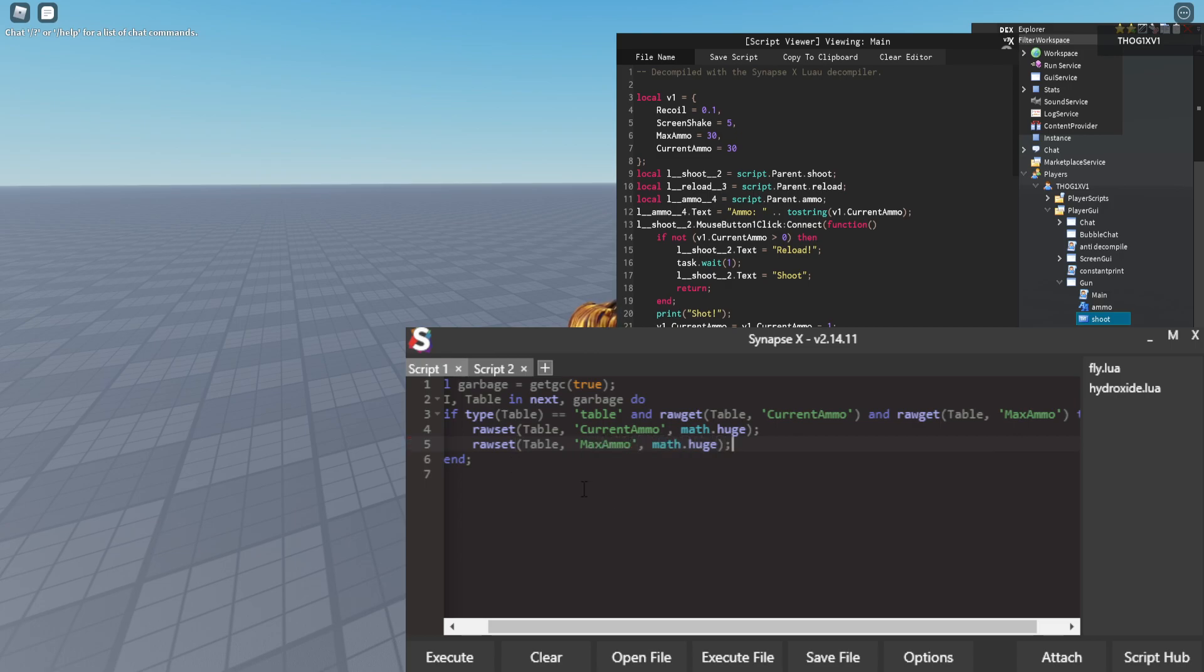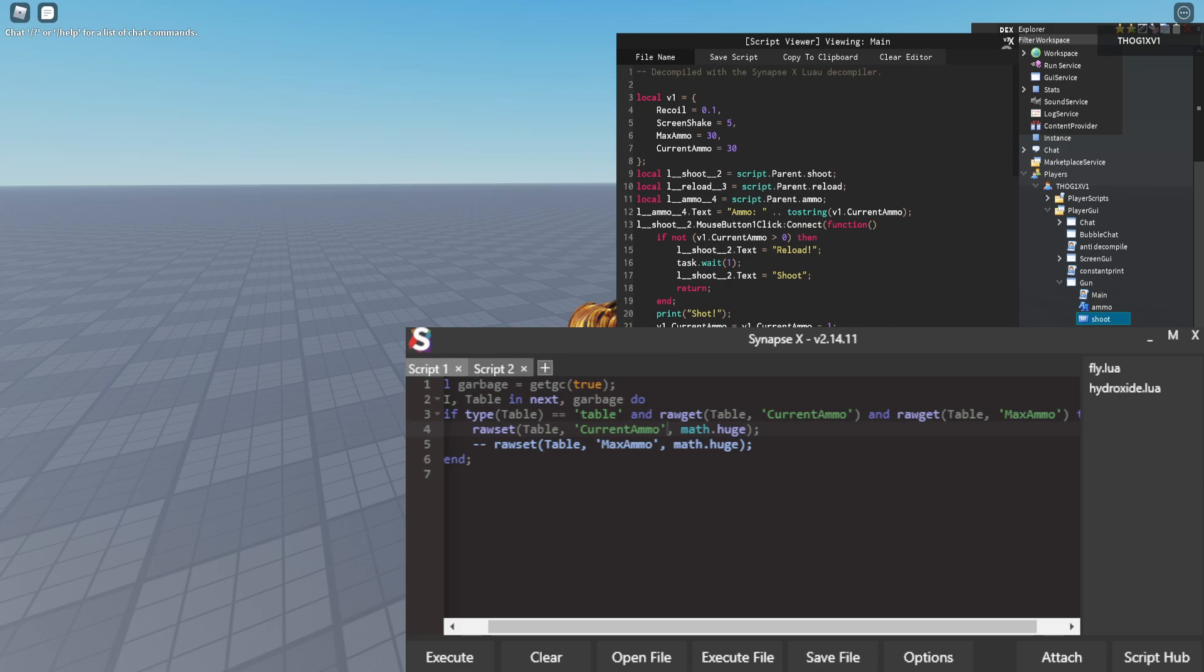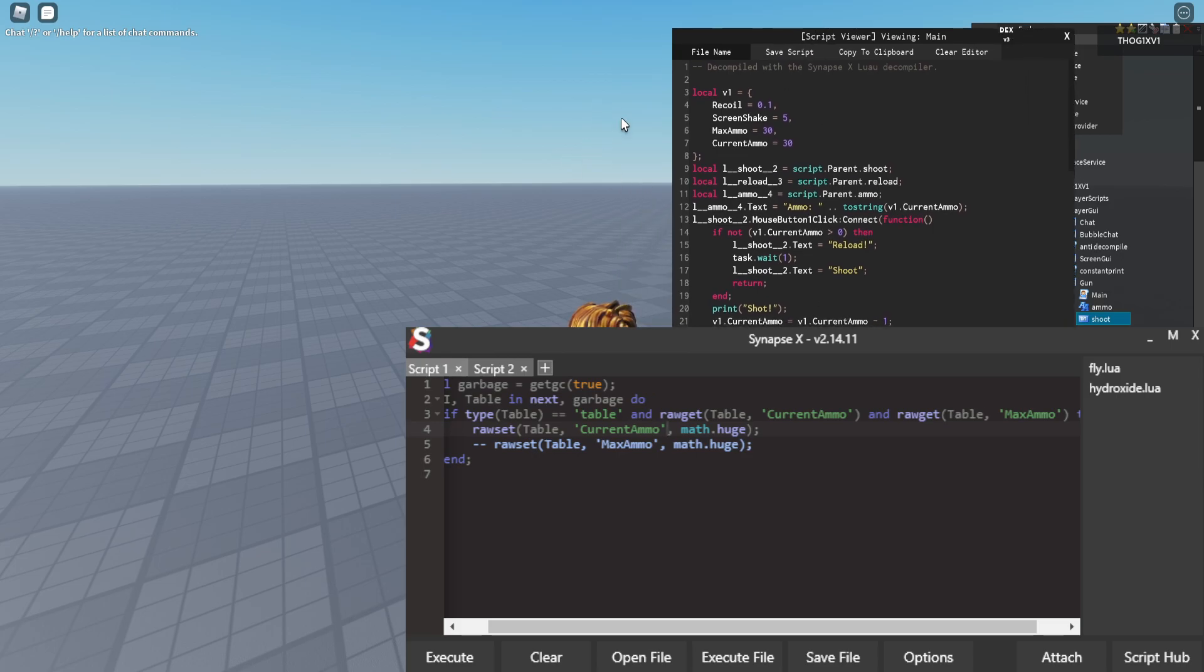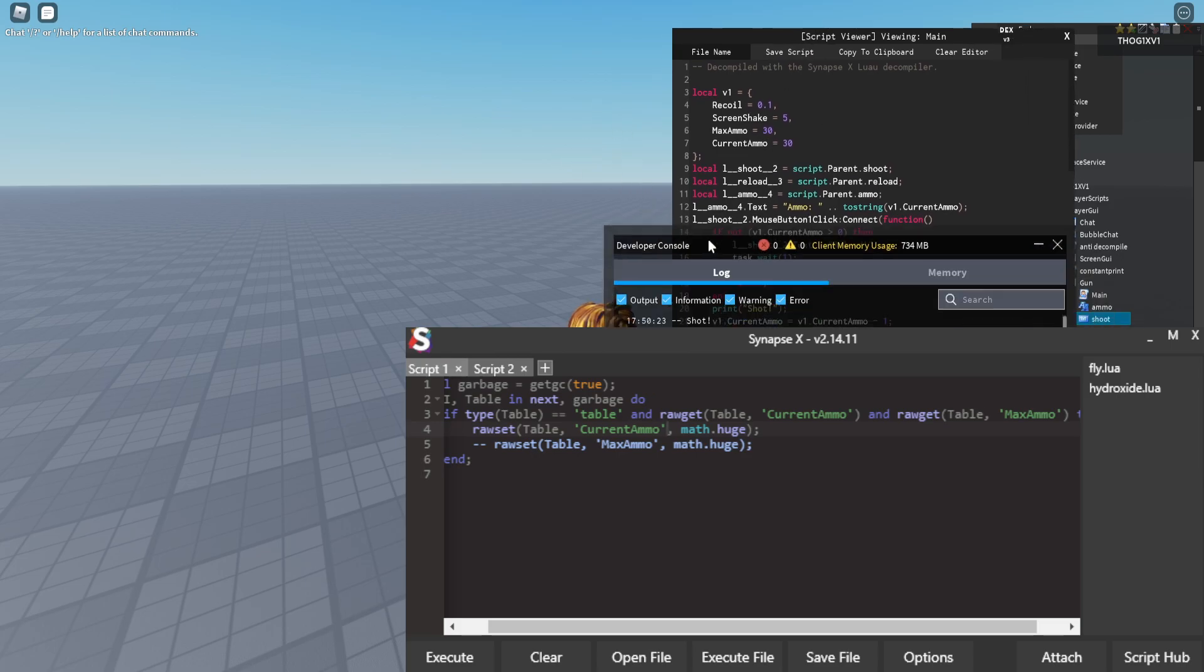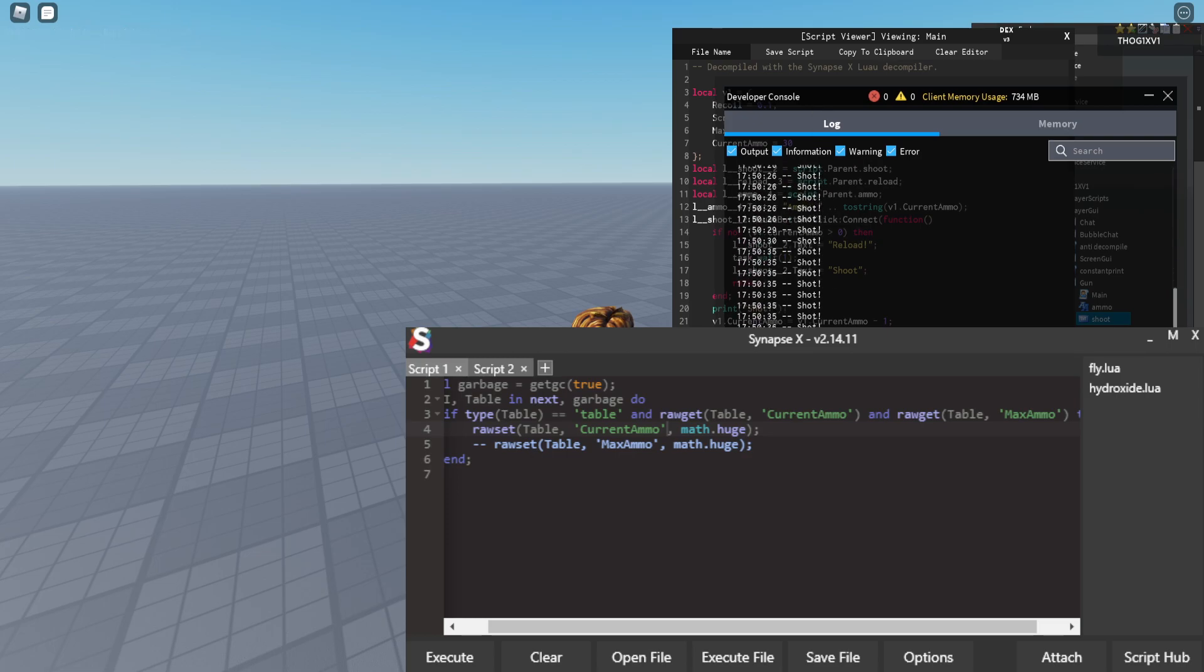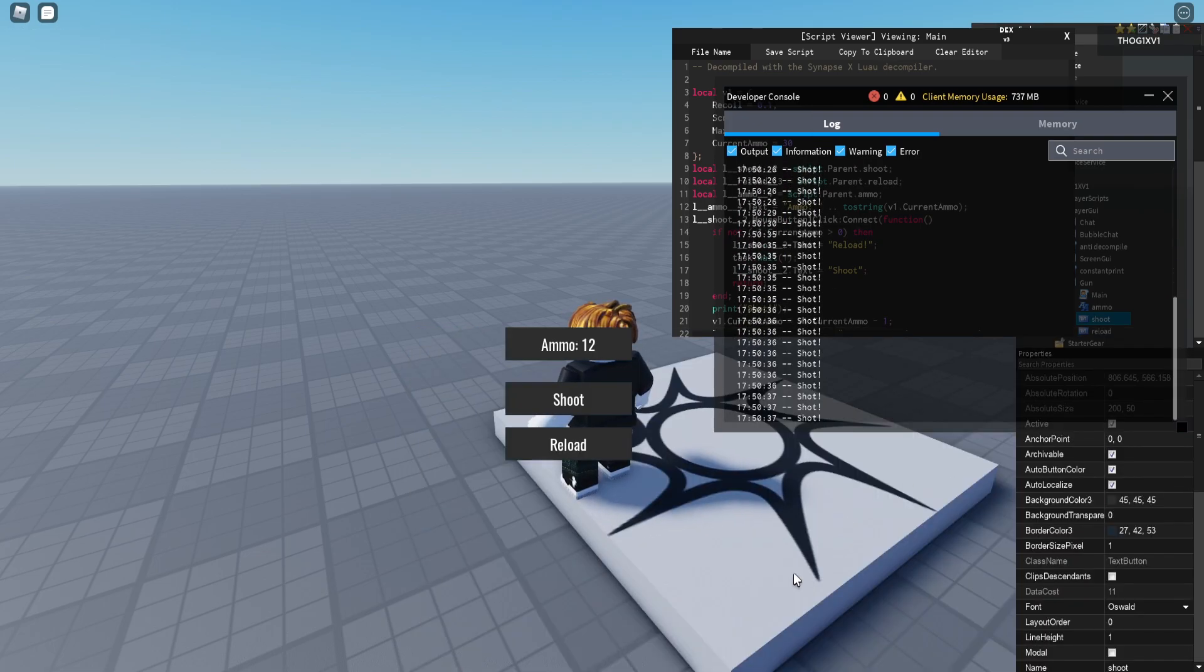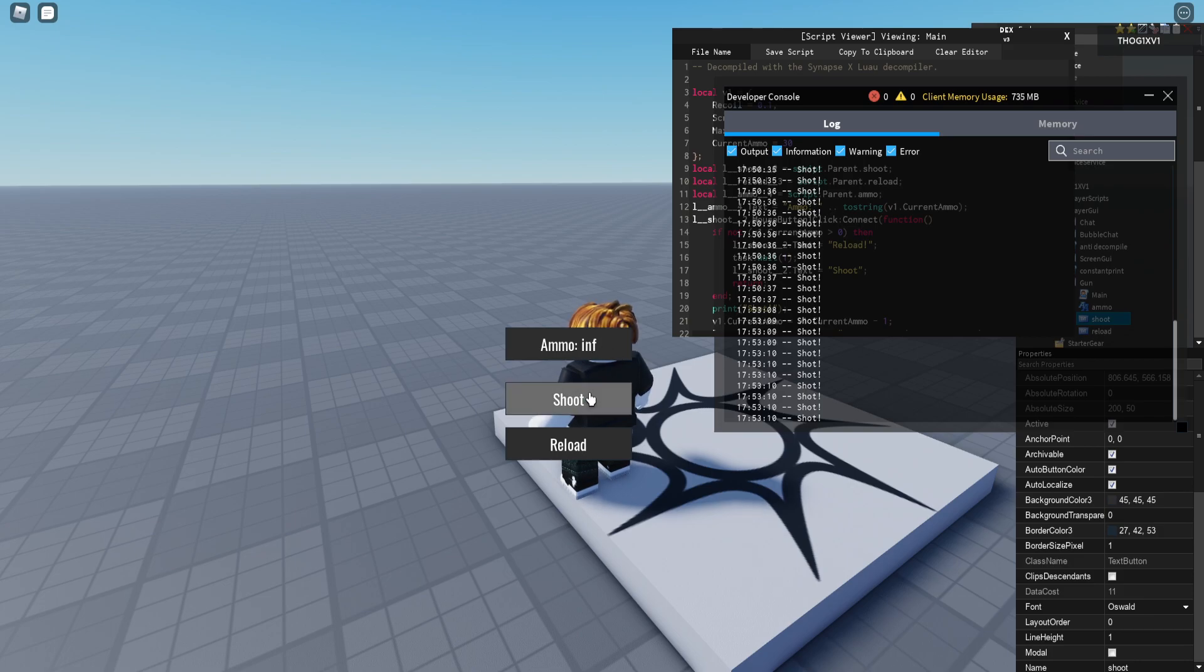So if we hide, if we comment out the max ammo and just set the current ammo you can see what happens here. So if I bring back my console here, execute scripts.